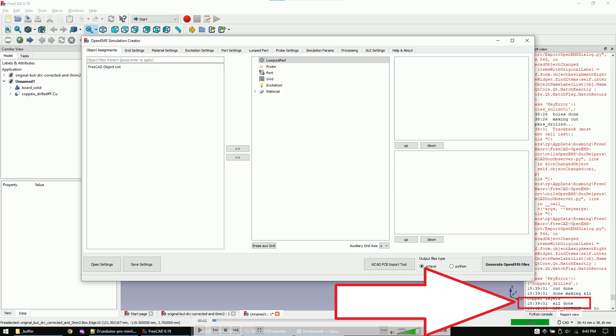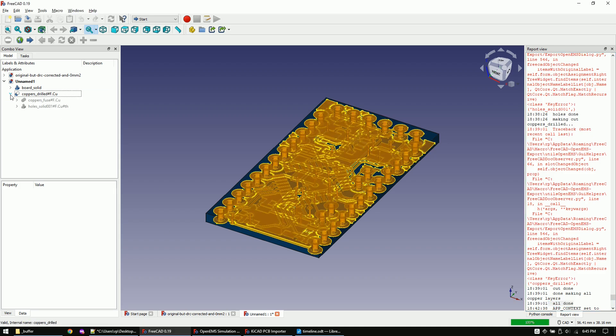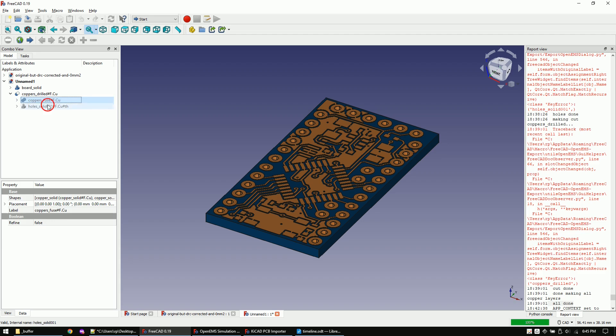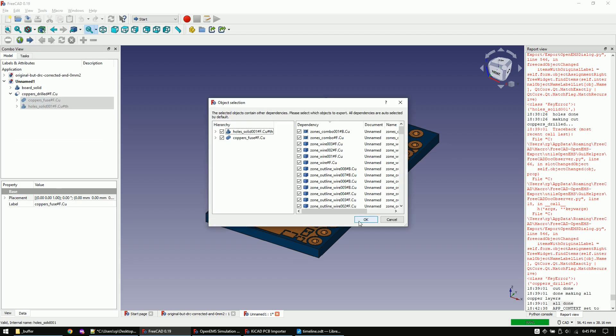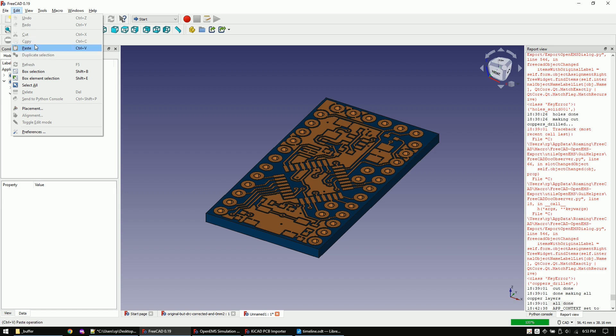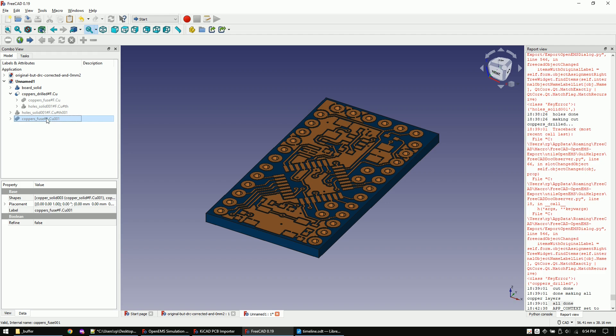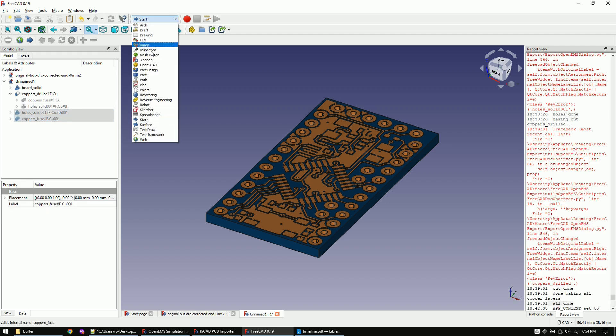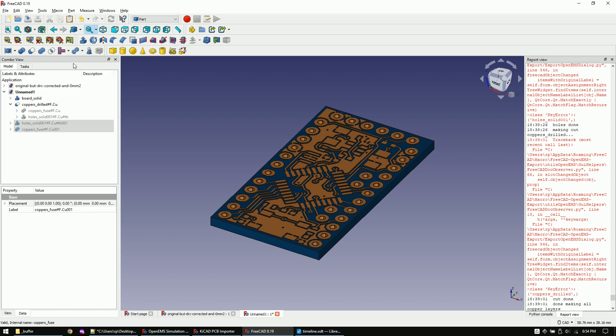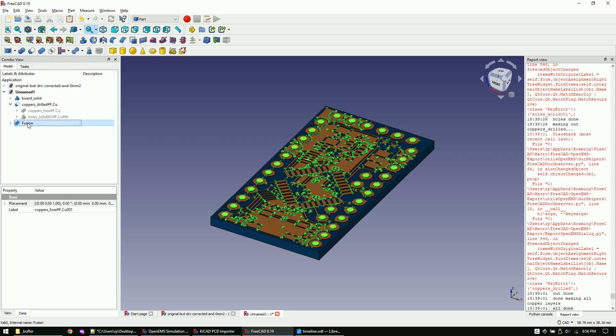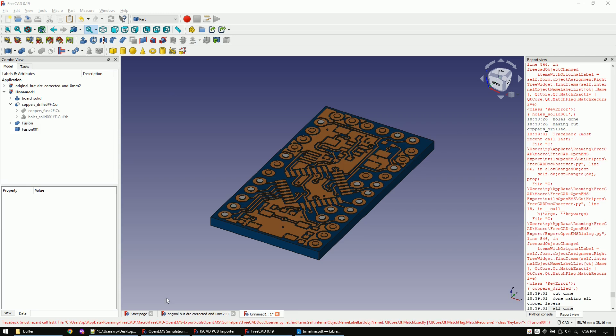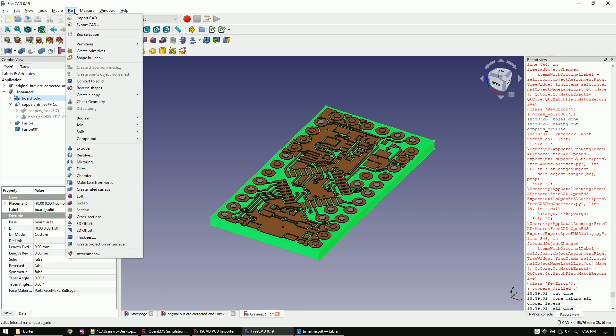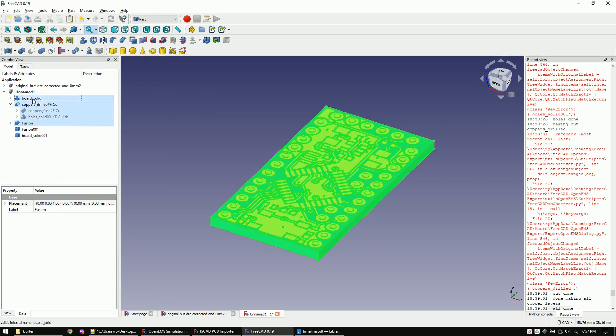Now switch back to the main window of FreeCAD, expand the copper fuse object, mark these two items, copy them and paste them outside of the copper fuse object. Now change to the part workbench and click on union. After the union is created, make a simple copy of it. Now mark the PCB object and create a simple copy of it as well. Delete all other objects so we end up with just these two parts.